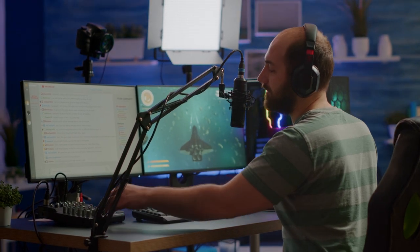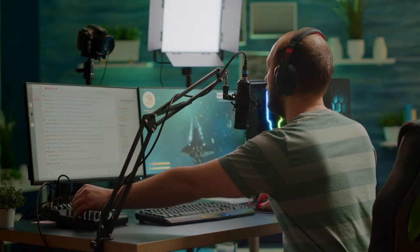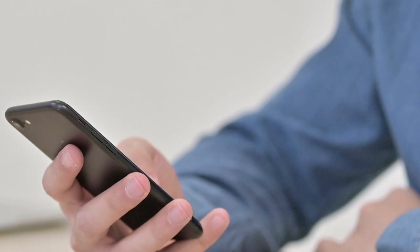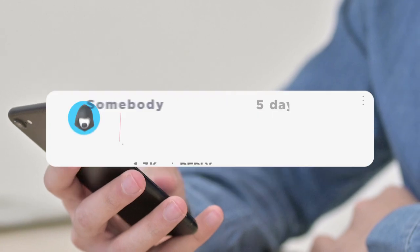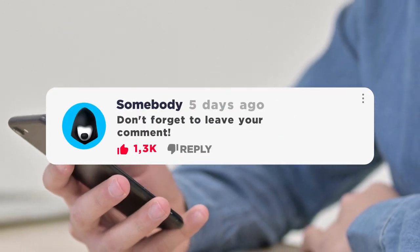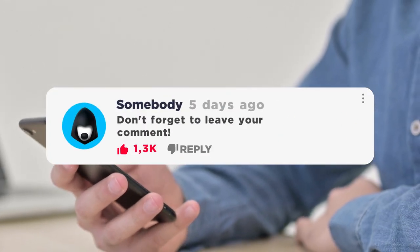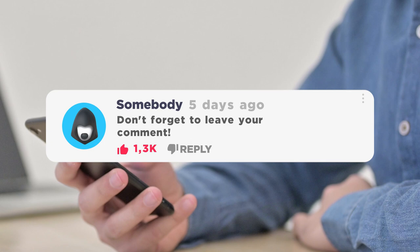I won't go into details on streaming via other software because it can take a long time, but if you want to stream via other software, leave your comments below the video and I will make a separate video on this.